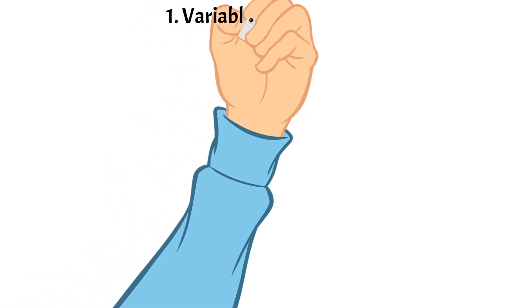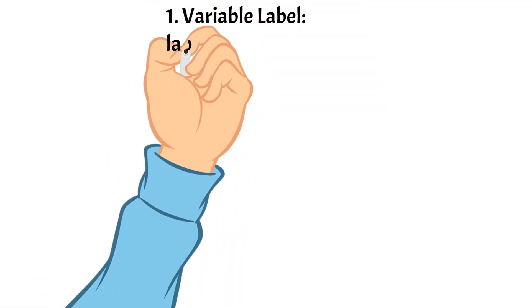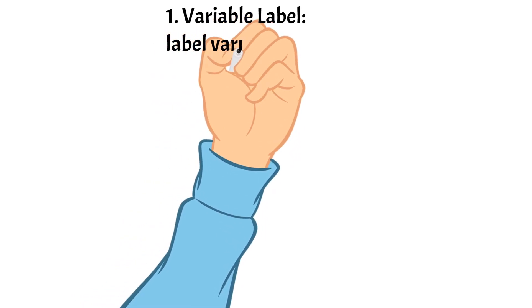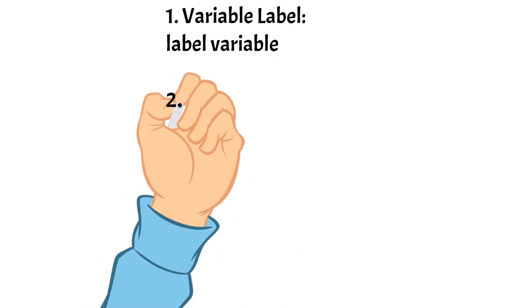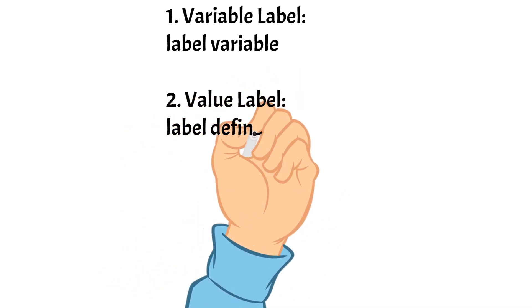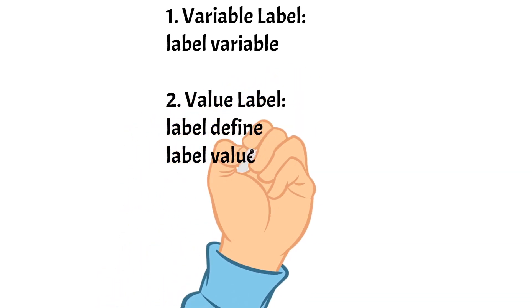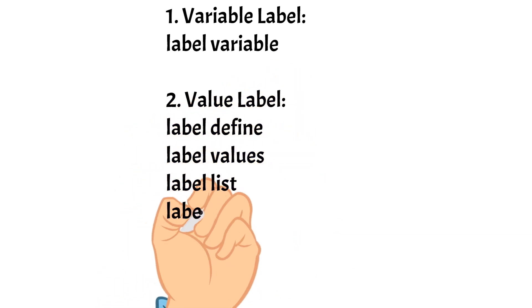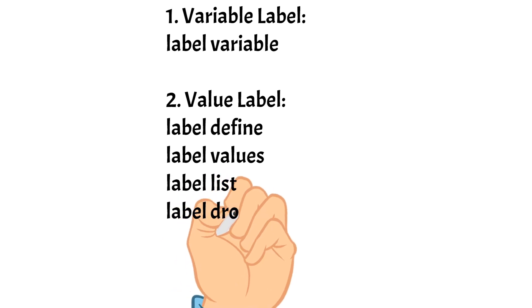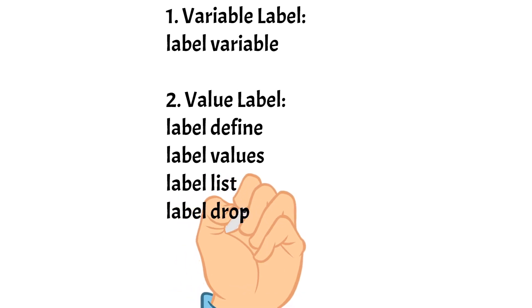Today, we have learned three types of labels in Stata. First, we use the Stata command label variable to label variables. Second, we use label define, label values, label list, and label drop to label values of the categorical or dummy variables.